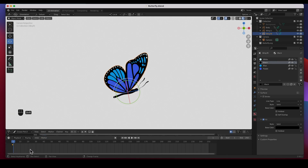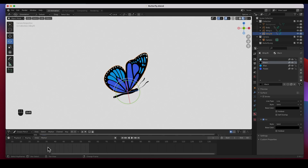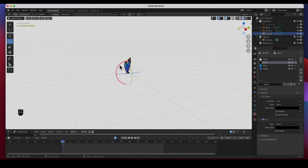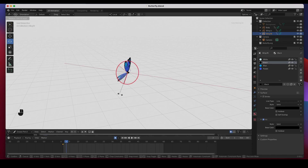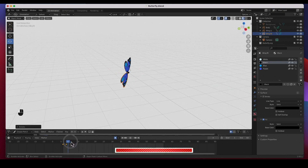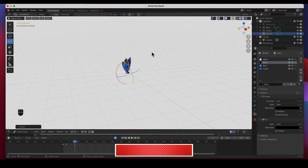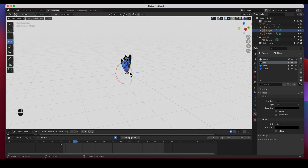I'm going to stop this at frame 60 and zoom in on the timeline. I've got a keyframe at frame 0, so I'm going to move it to frame one. I have the right wing selected, I'm going to turn on auto keyframe, and rotate it just a little bit open. At frame three I'm going to bring this wing all the way down, and at frame eight I'm going to bring it all the way back up.